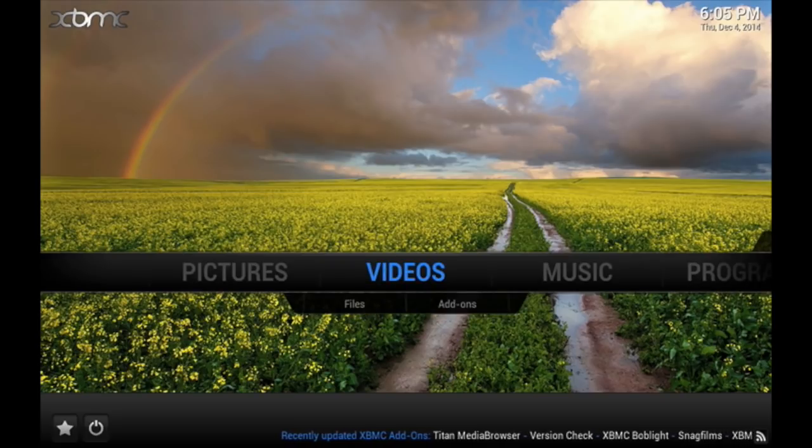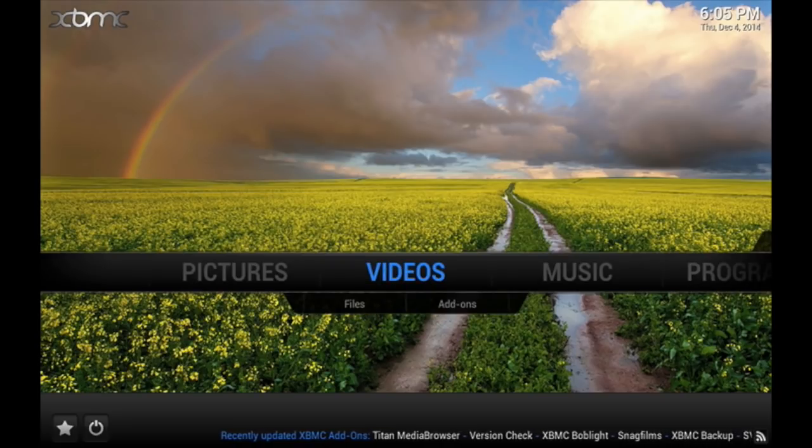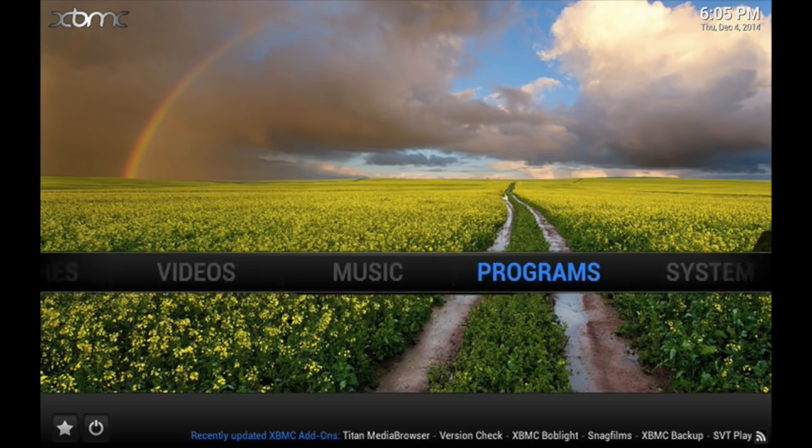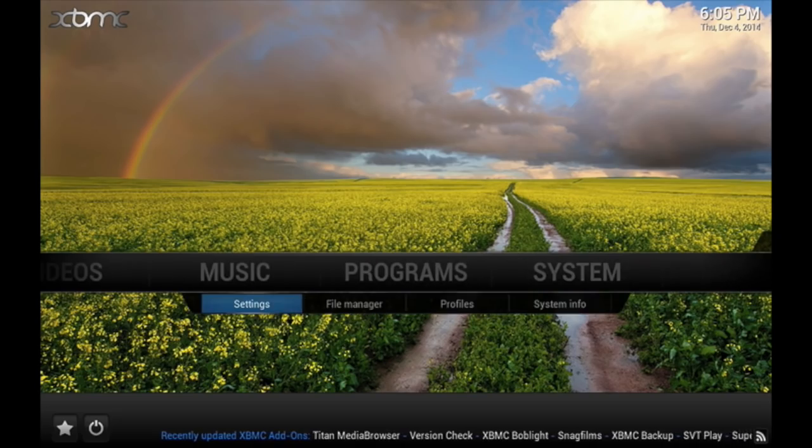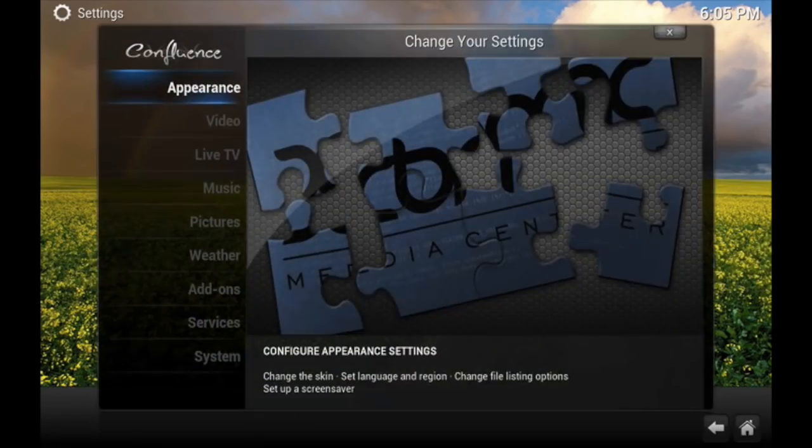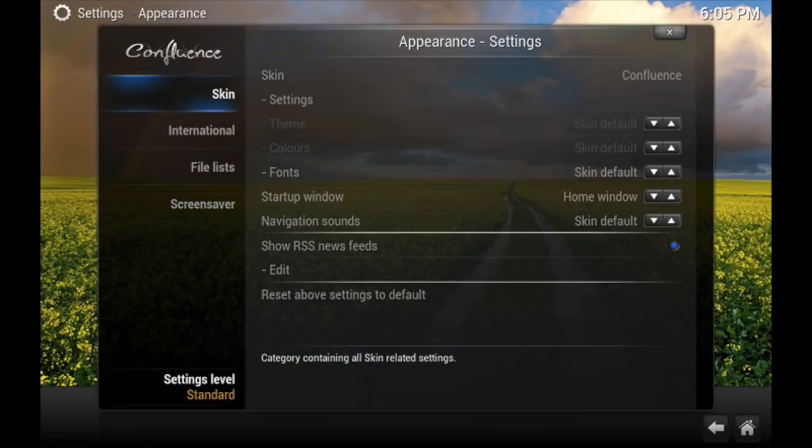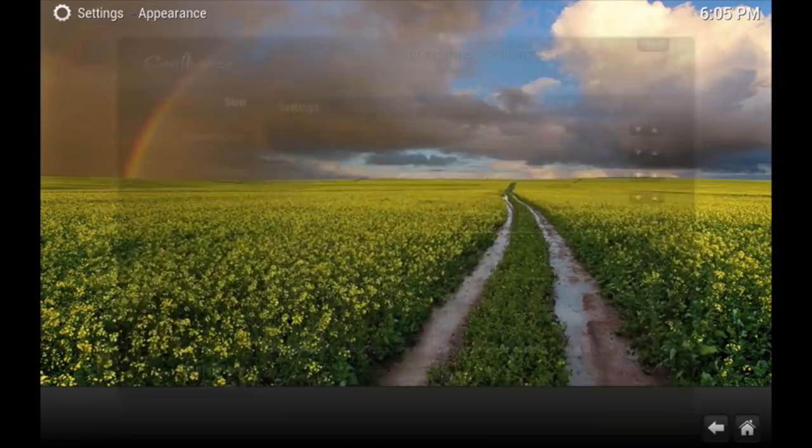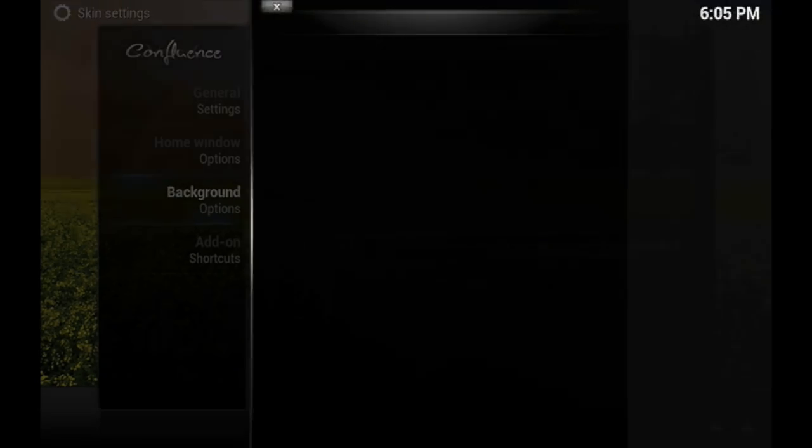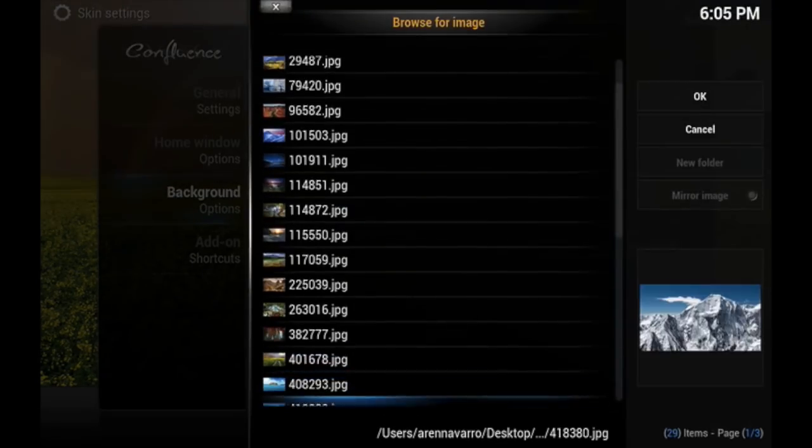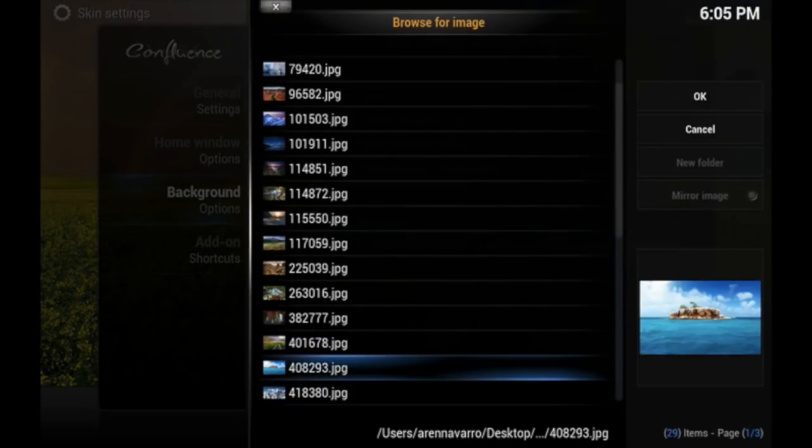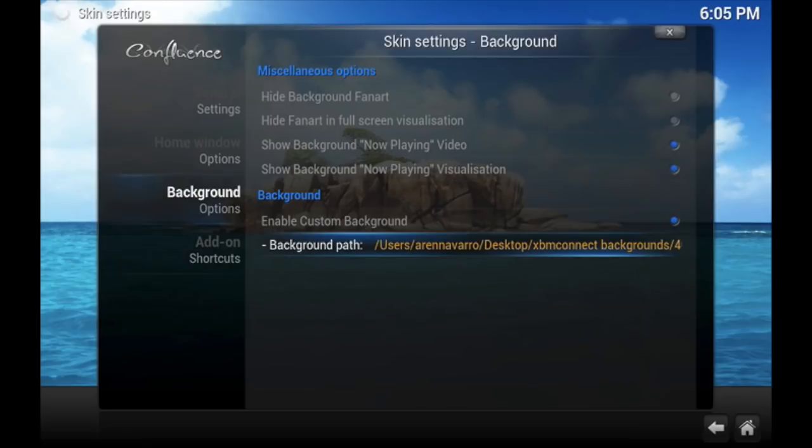Now, if you don't like the way it looks, then go ahead and go back to Settings, go to Appearance, and then go to Settings again. Then you can change it to whatever you want.